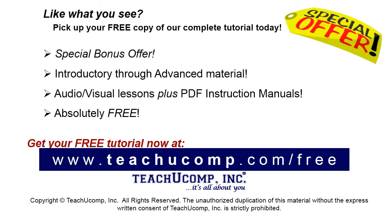Like what you see? Pick up your free copy of the complete tutorial at www.teachyoucomp.com forward slash free.